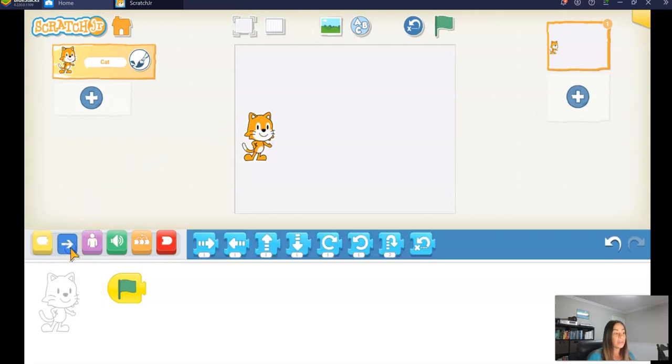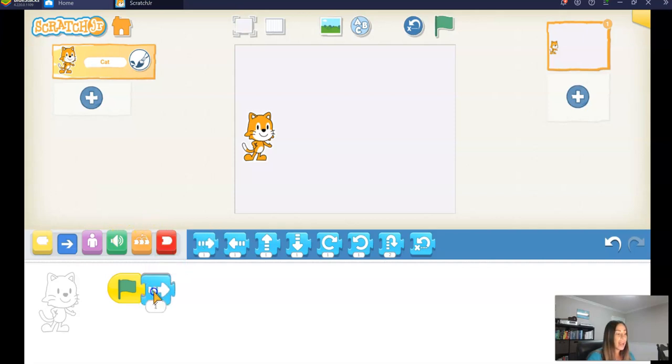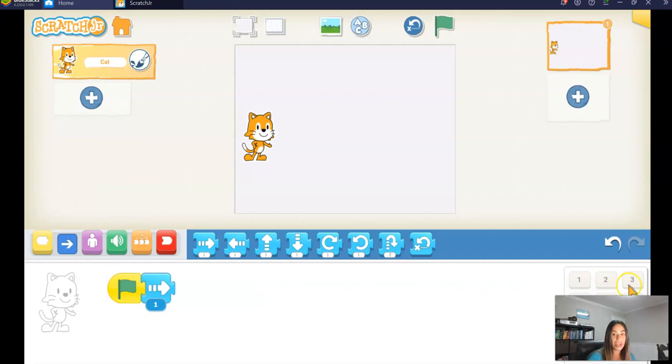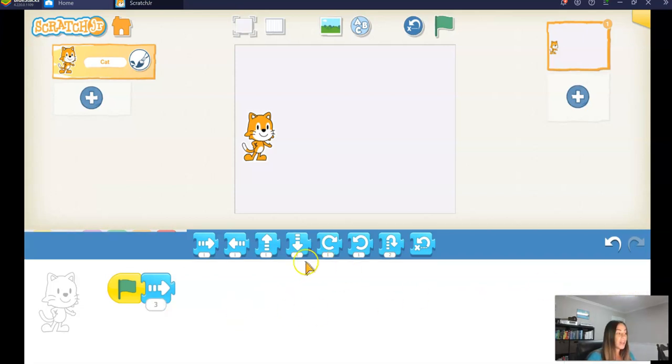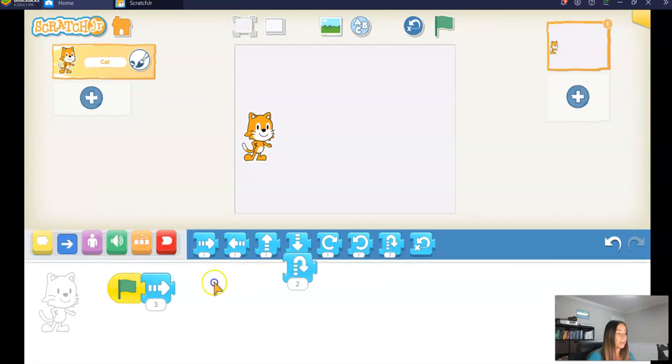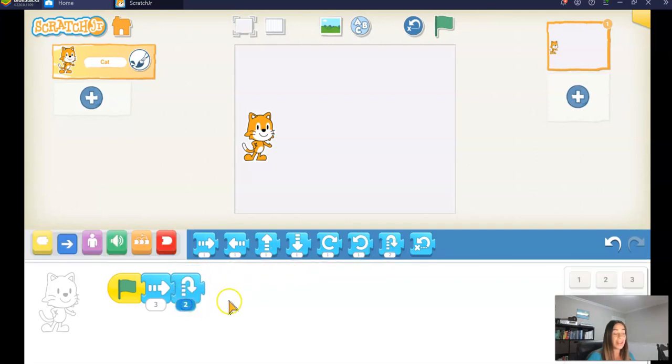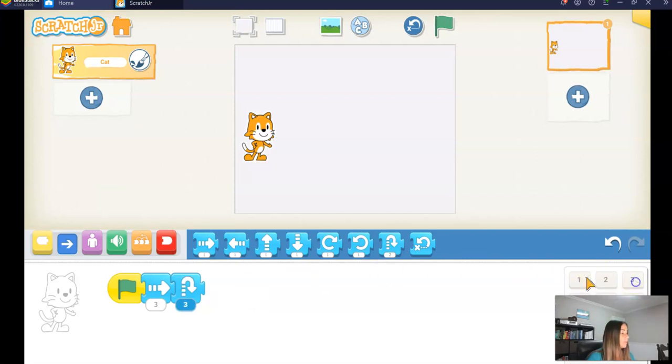So I'm going to click on the blue blocks and that will bring up the different motion blocks. Why don't we move our cat forward three steps. I'm just going to change that to three. Then I'm going to have my cat hop at a height of three. There we go.